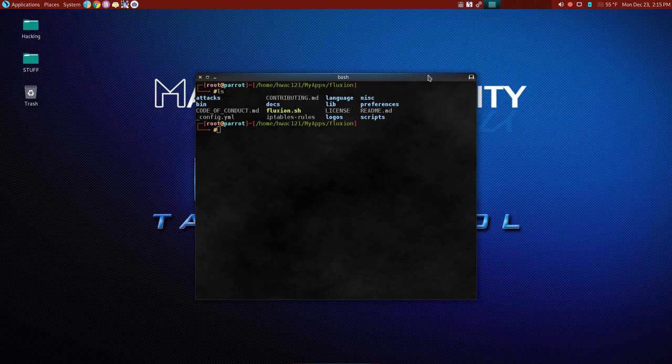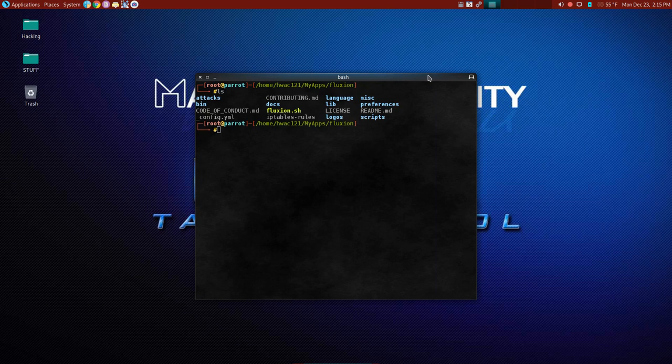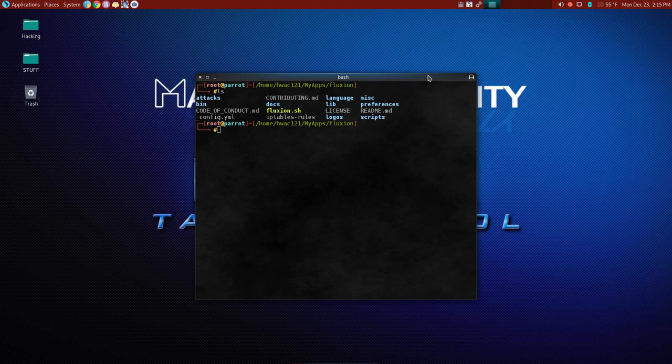Honestly, if at this point, if you have trouble installing an application like this on Linux, you shouldn't even be watching this. You need to go back and start from the beginning. You have stuff to learn before you get to this point. There's no shortcuts. You have to learn what you're doing.